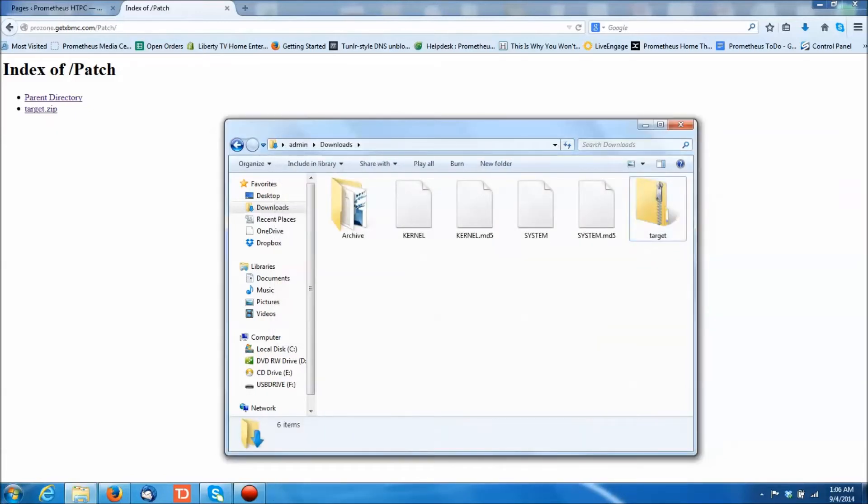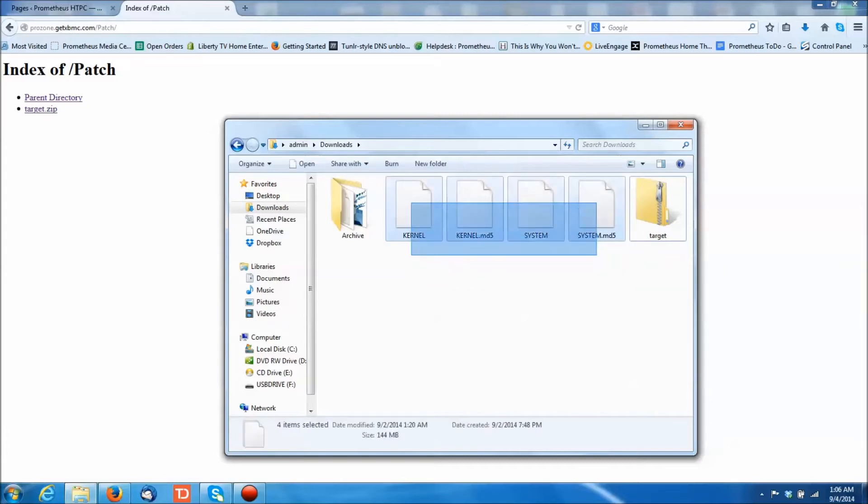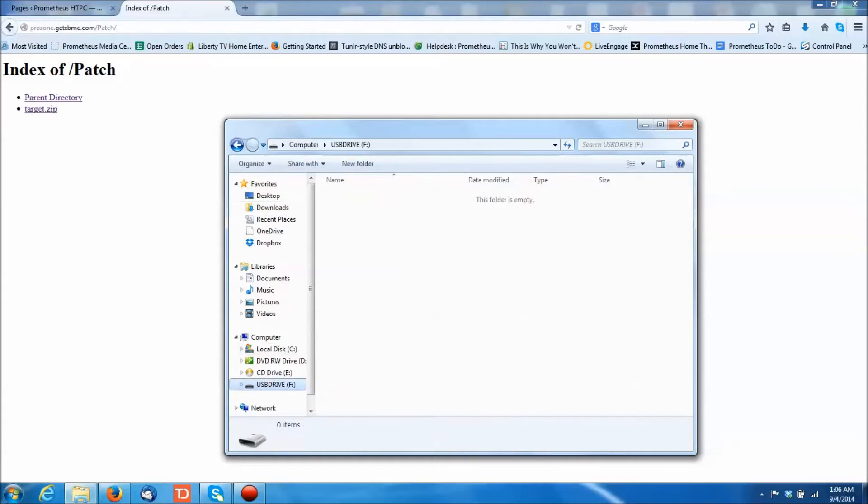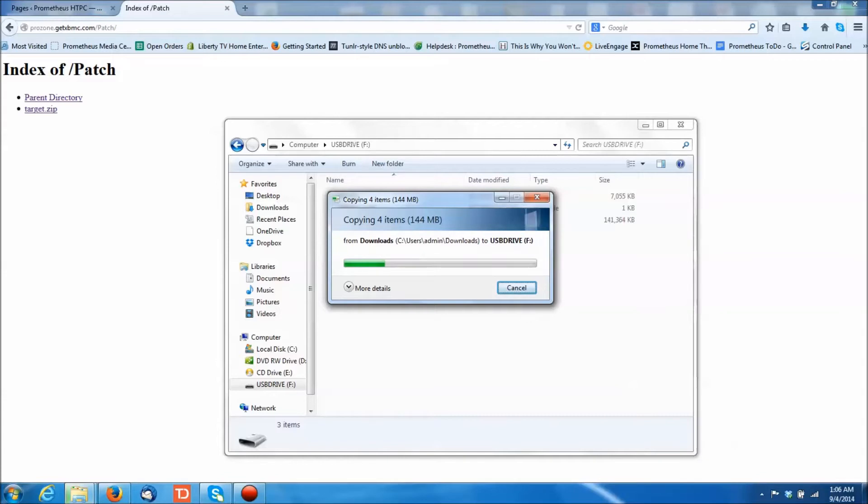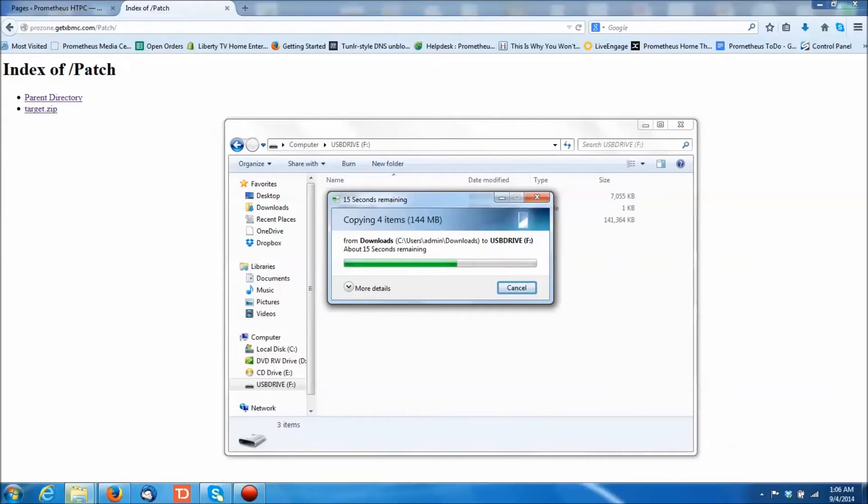And you'll see there's four files in there. Kernel, KernelMD5, System and SystemMD5. So you're going to take those, and you're going to copy them onto your USB drive. You're going to need to do this and plug it into the back of one of the USB ports that's on the back of Prometheus. There are four of them, so you can use whichever one. It doesn't matter.